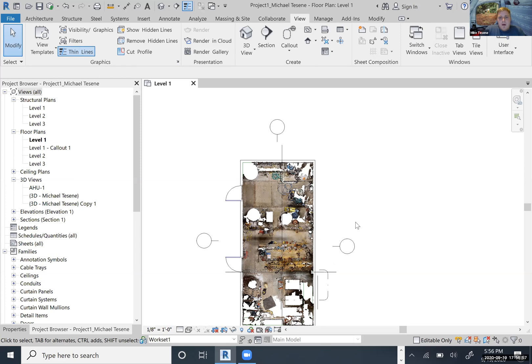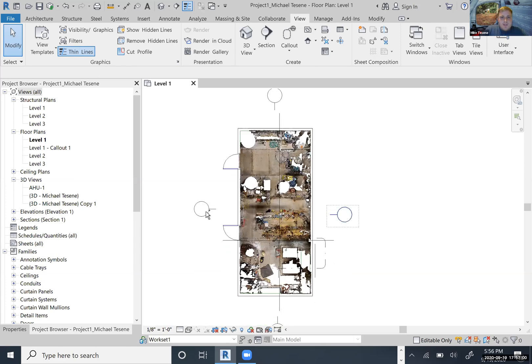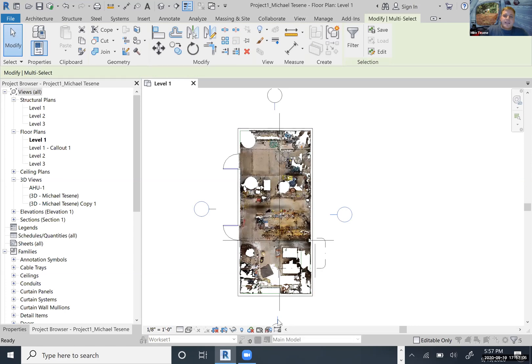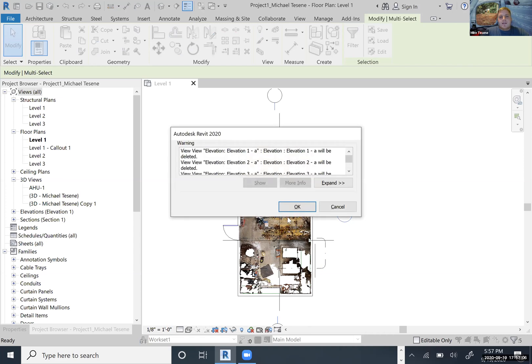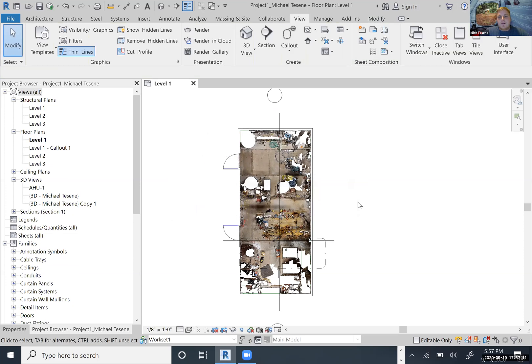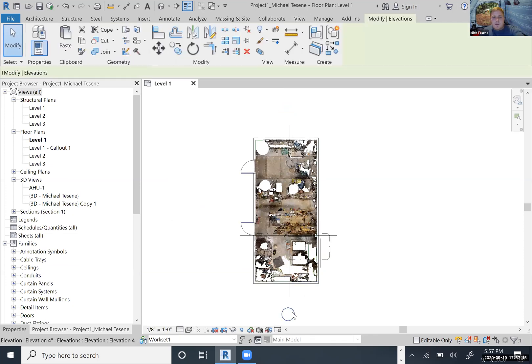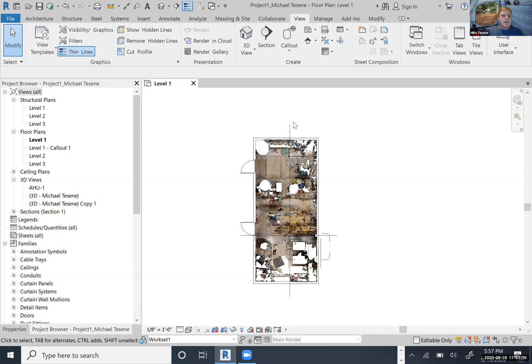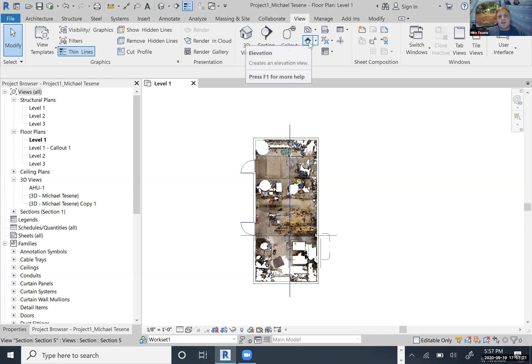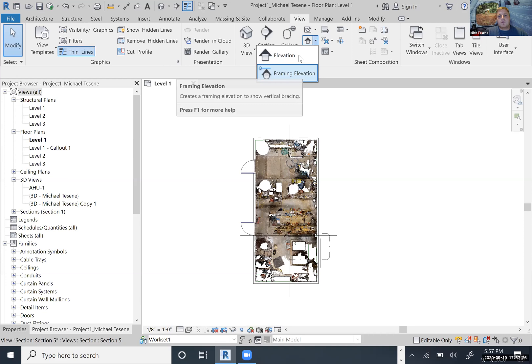I'm going to go ahead and delete all these, that way I can show you how I do them. Push delete. It's going to ask do you want to delete it. So first thing you're going to do is go to your View tab and then there's this little house right here. It's Elevation. There's also one for Framing Elevation. We're just going to do the normal.